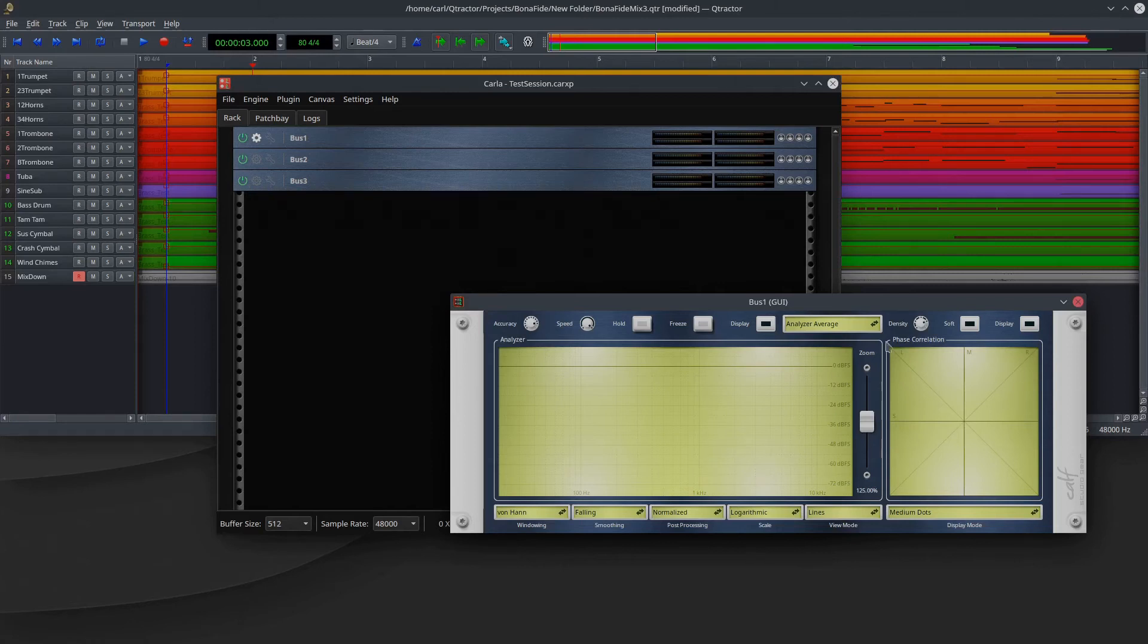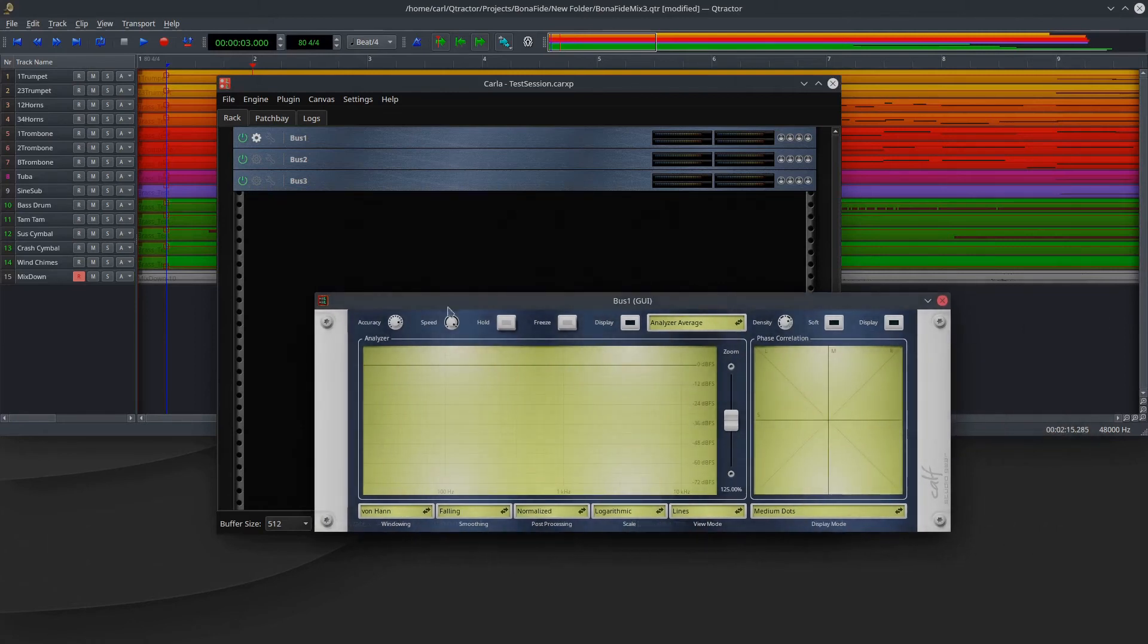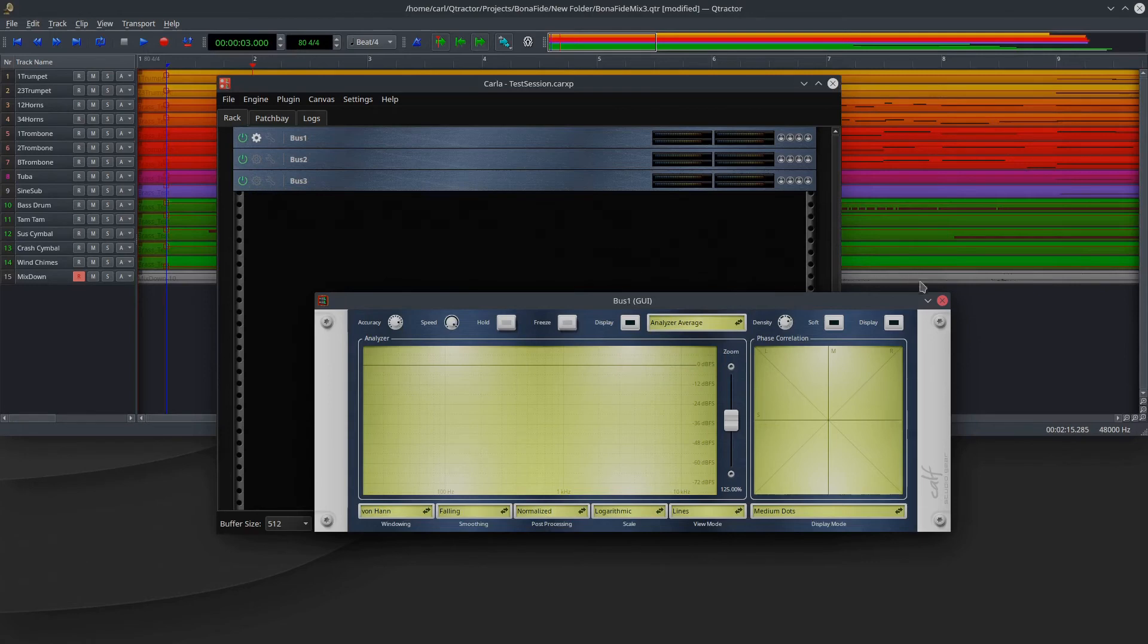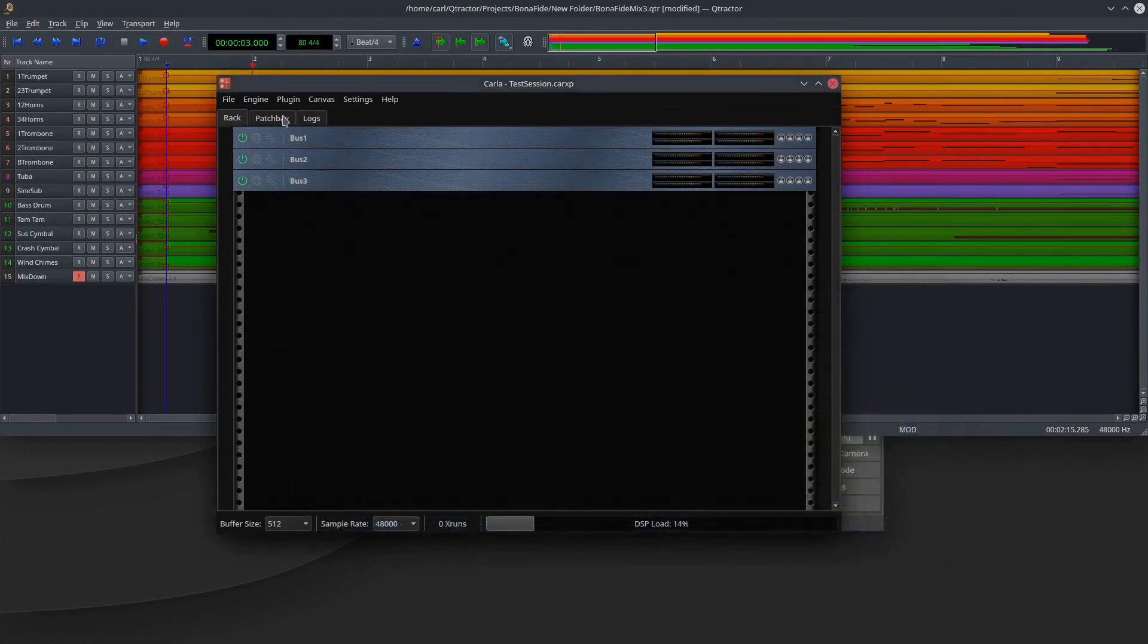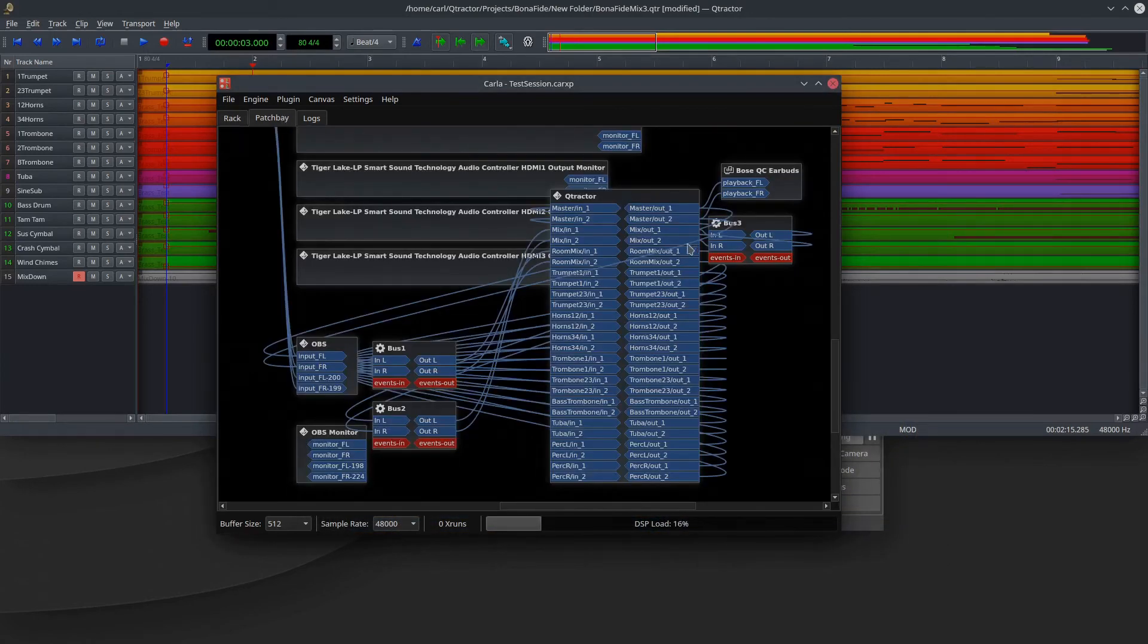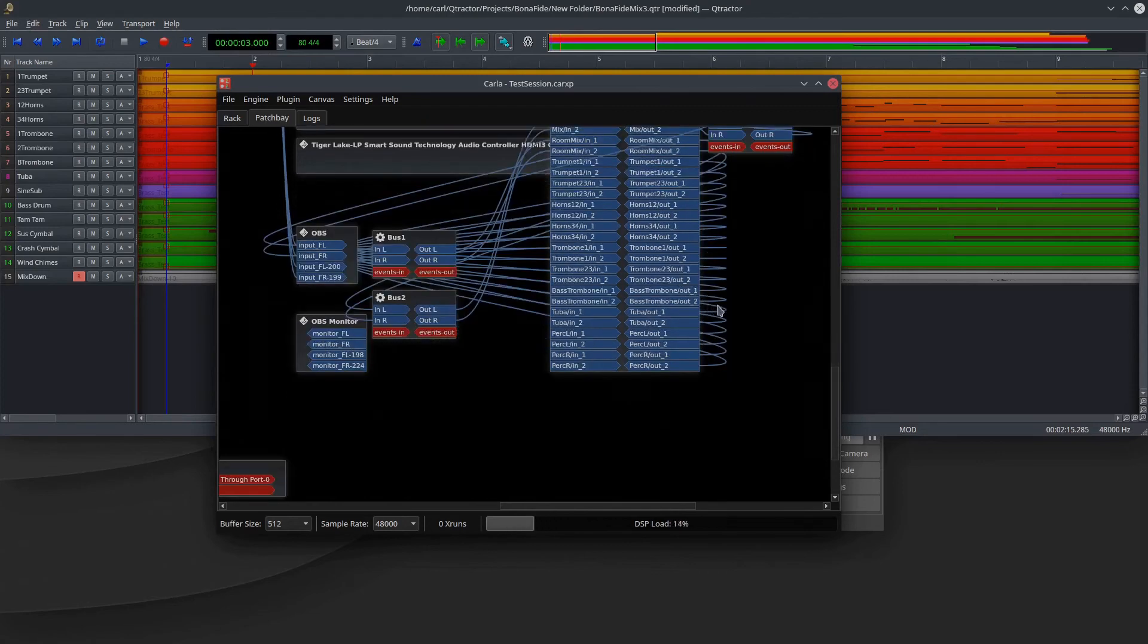But I'm just using these sort of as a pass-through module, and I've put three of these in there because I needed three to get to the different buses that I'm trying to get to. So if we look inside at the patch bay here, inside of this Carla session, you'll see what's going on.